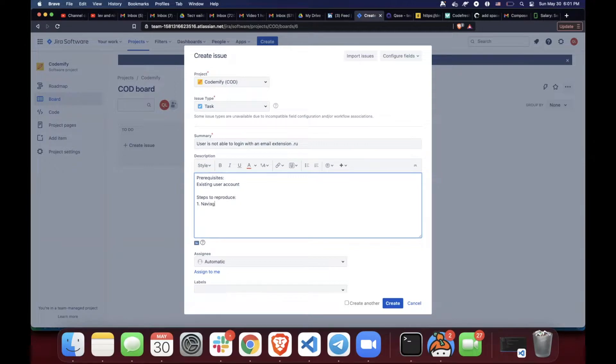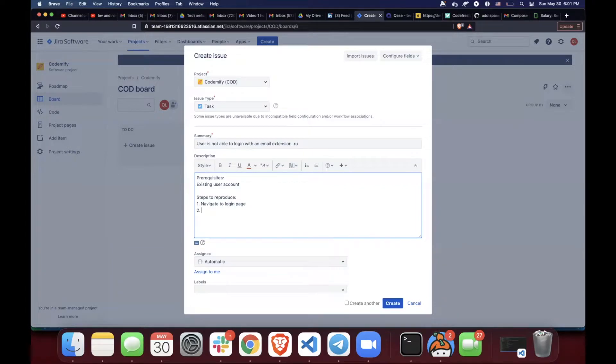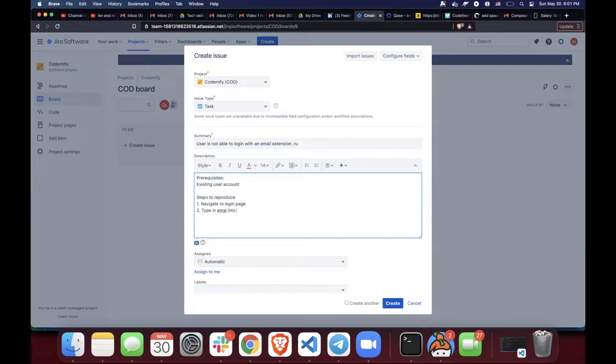let's call it navigate to a login page. Second step, type in username, type in email into email text box. Yeah, I misspelled this one, email.